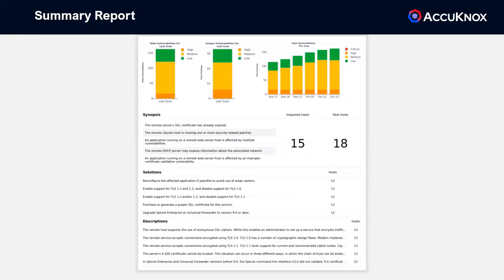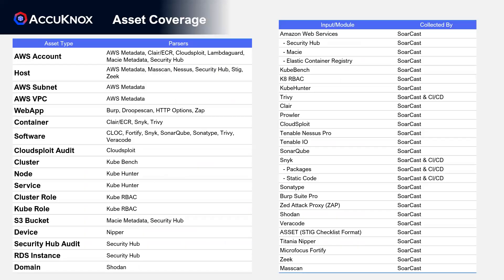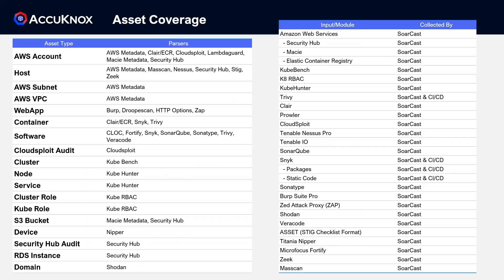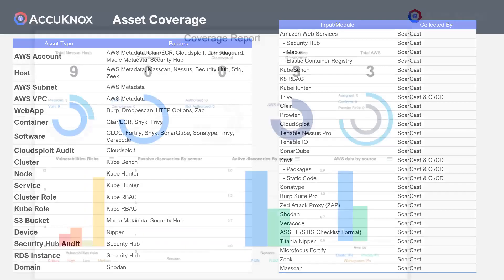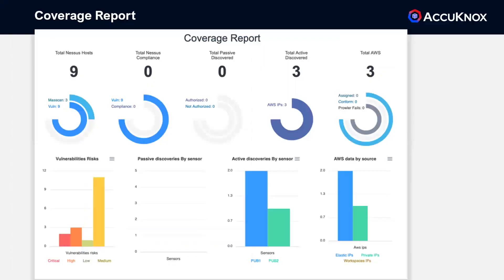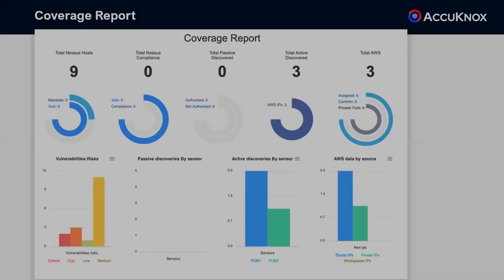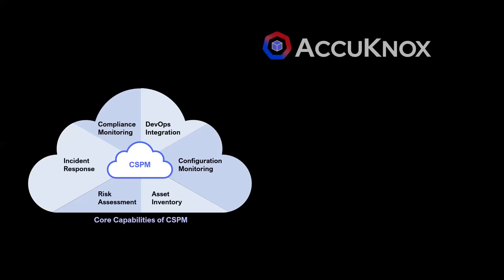Everyone wants reports — your boss, your CFO, your CIO — and with an ever-growing list of supported tools and data sources, we have something for everyone. Using multiple sources of data makes reconciliation easier and helps identify any gaps in testing or coverage. Acunox offers you the most comprehensive CSPM solution in the industry.